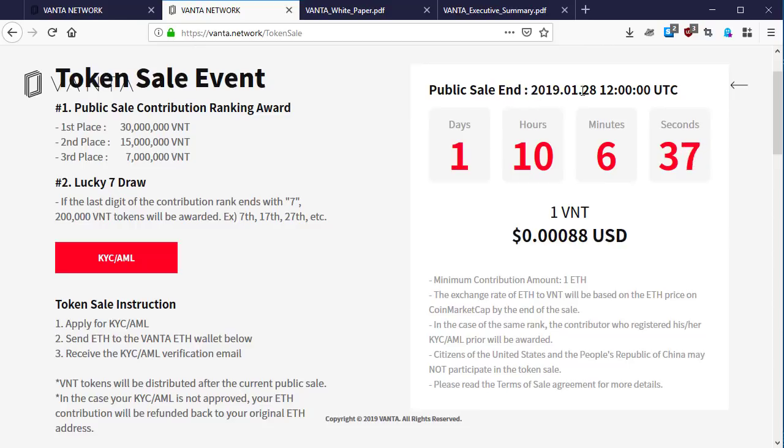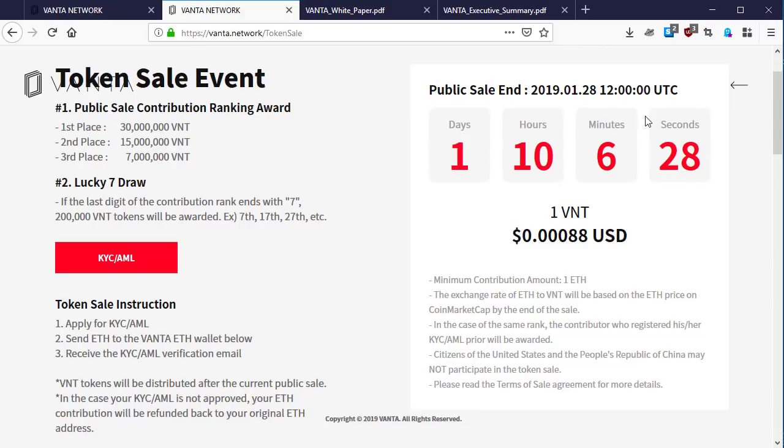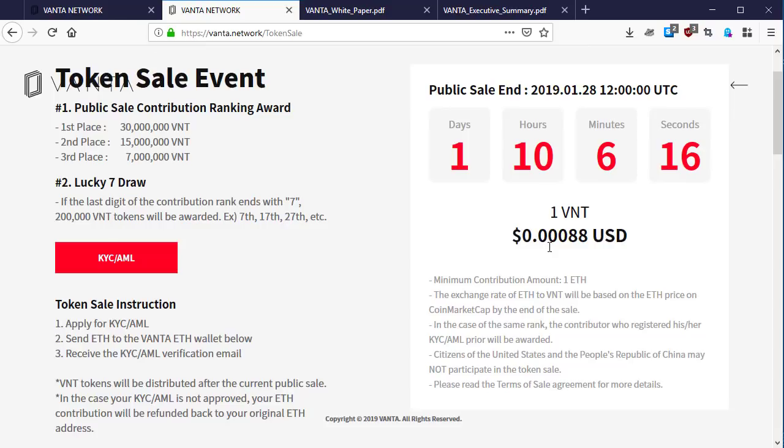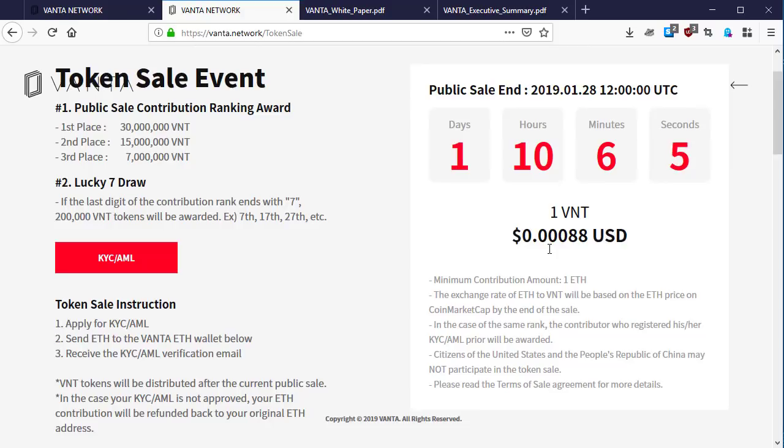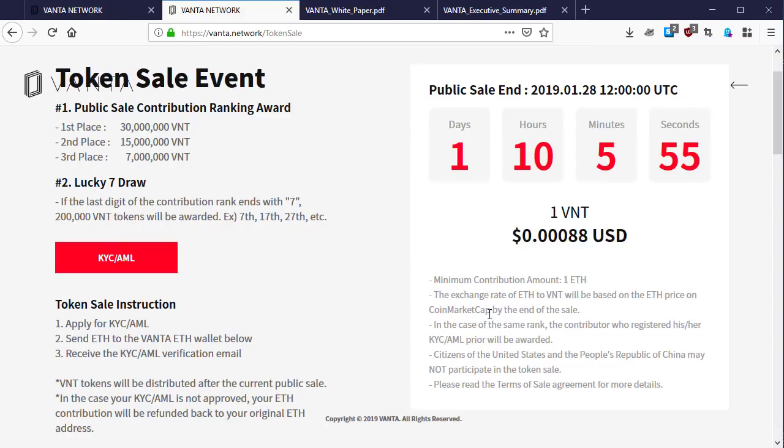Here is the public sale detail: 2019 January 28th, 12:00 UTC. So one day, ten hours, and nine minutes left. The price of one BNT is 0.0088 USD. The minimum contribution amount is 1 Ethereum. The exchange rate of Ethereum to BNT will be based on the Ethereum price on CoinMarketCap by the end of the sale.